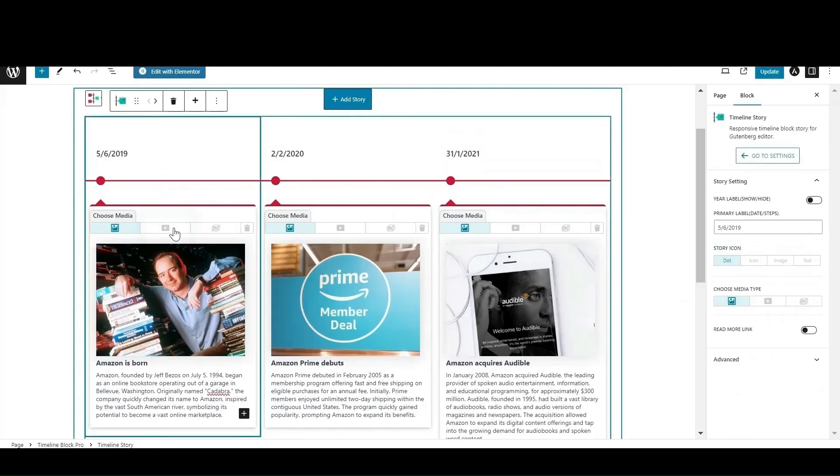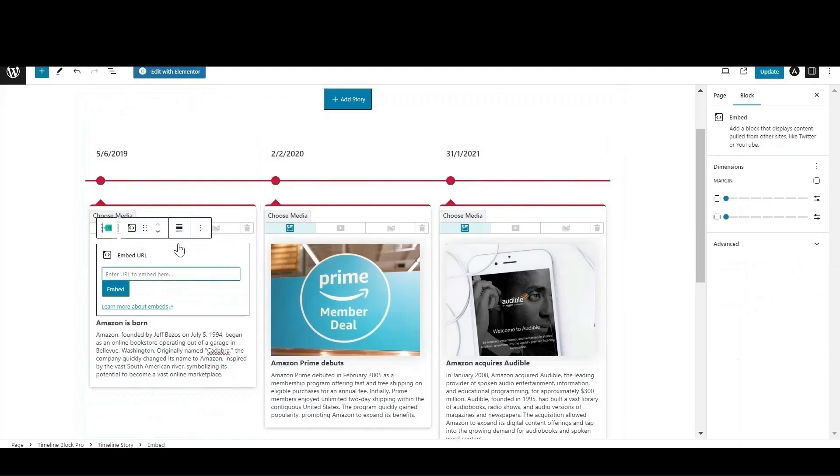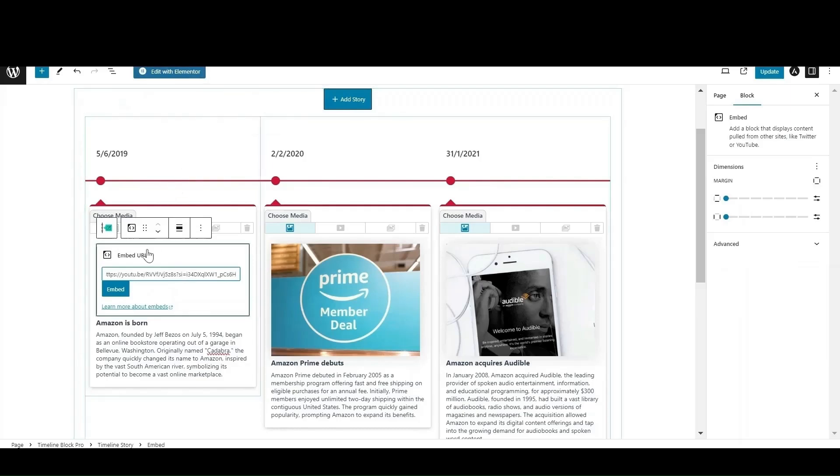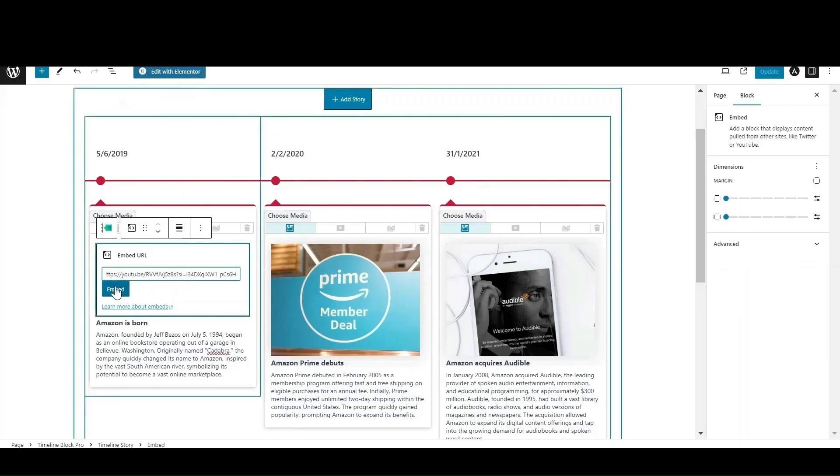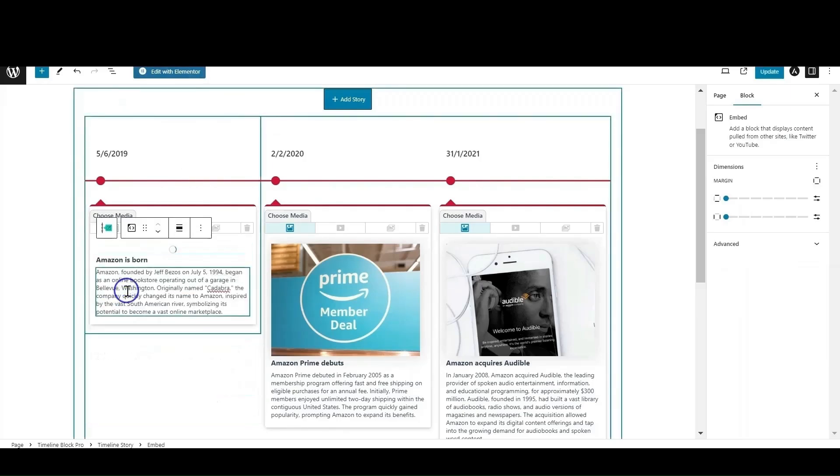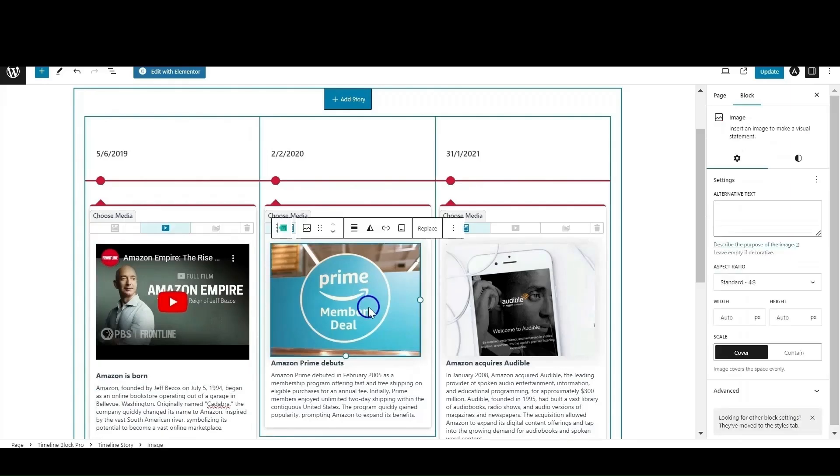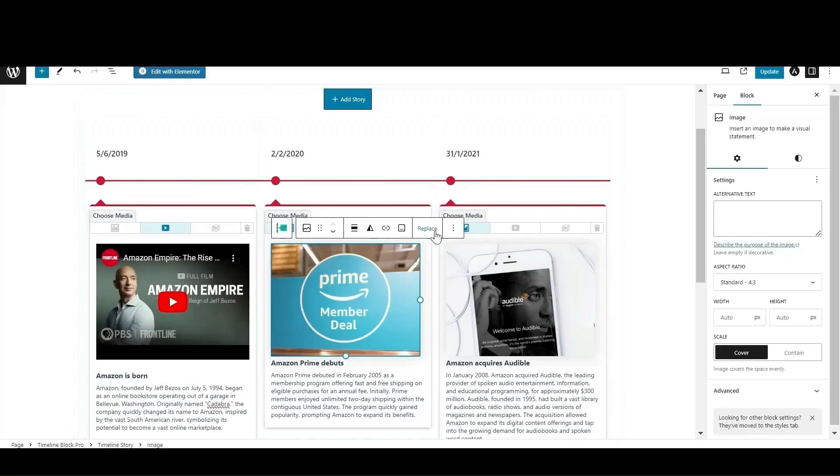There are multiple media selection options in the pro version. You can embed YouTube videos by simply pasting the link. Click on the image to replace it with the new one.